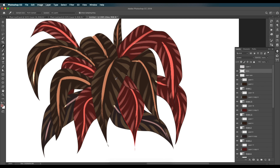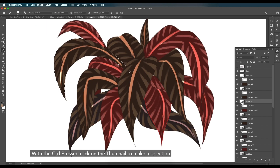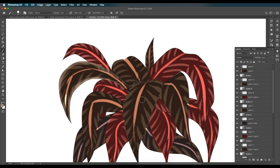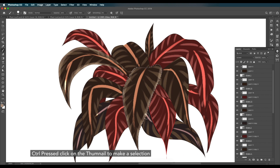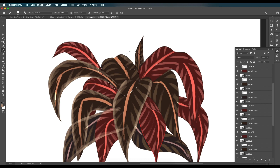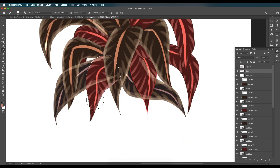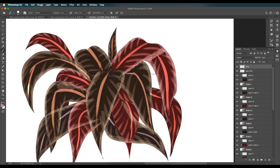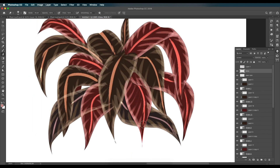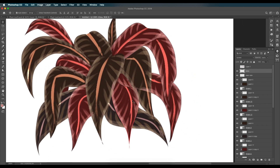To add edge glow, add a new layer on top. Pick a light color with the eyedropper and set the brush opacity to 50%. Click on each leaf layer's thumbnail to create a selection from its shape, then paint along the edges — this keeps the glow contained inside the leaf boundary. Repeat for each leaf. Afterward, use the Eraser tool to clean up any overlapping regions for a neat, glossy edge effect.